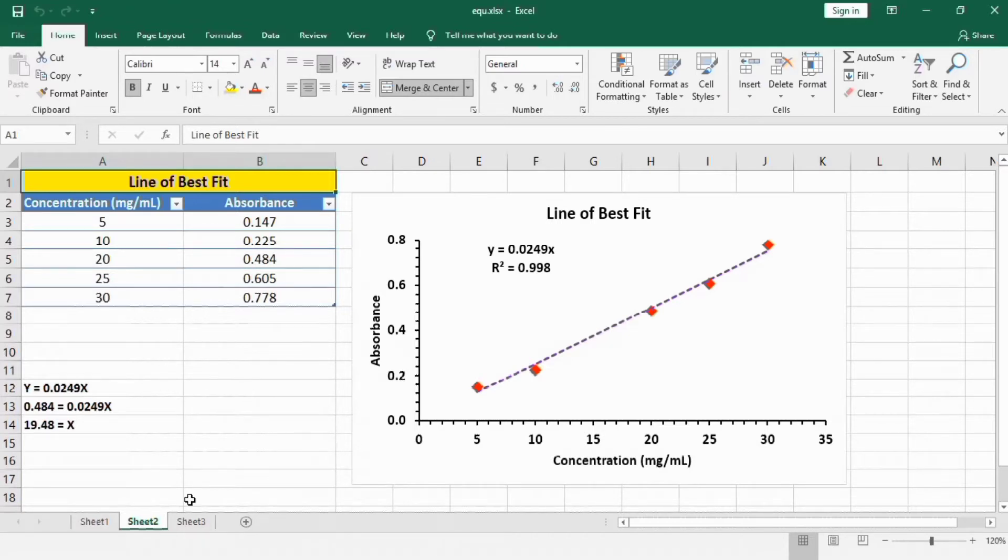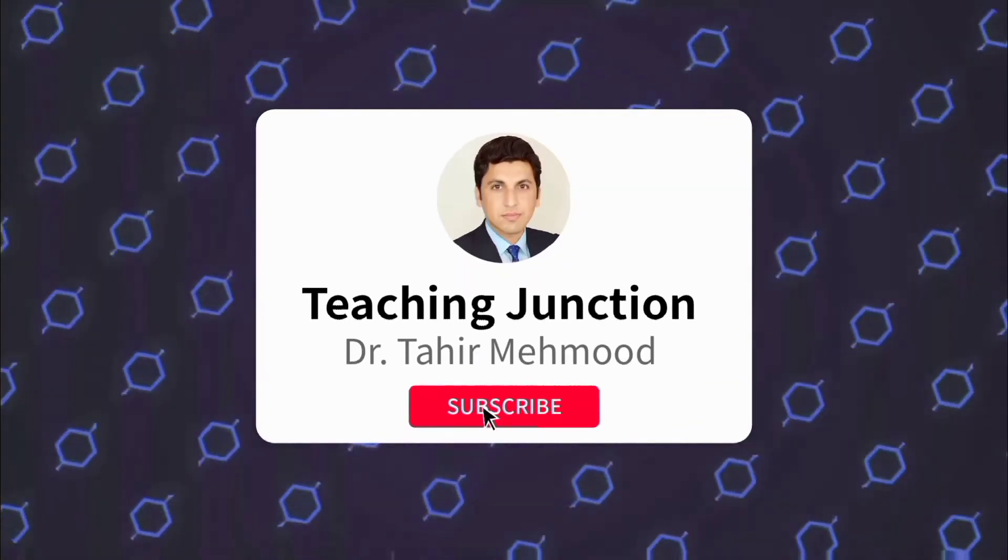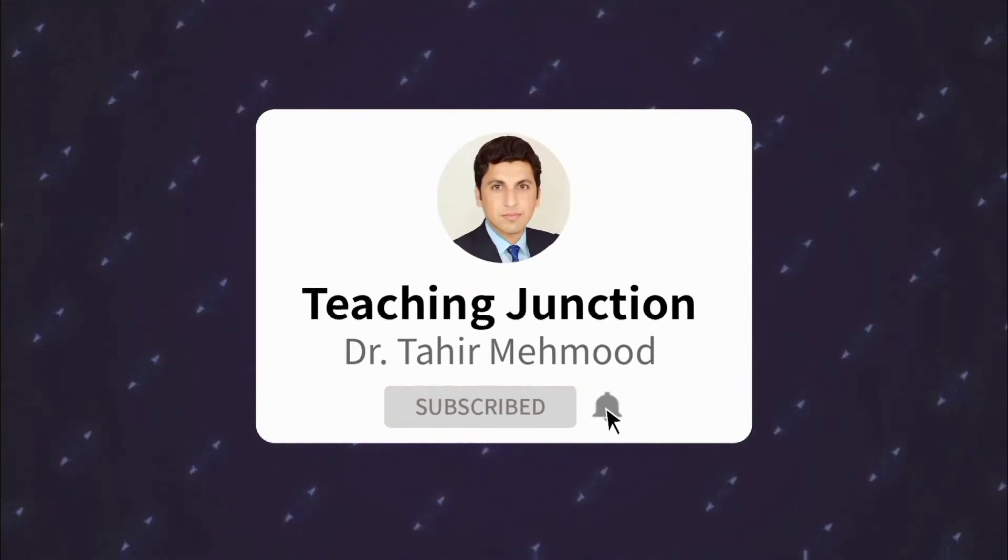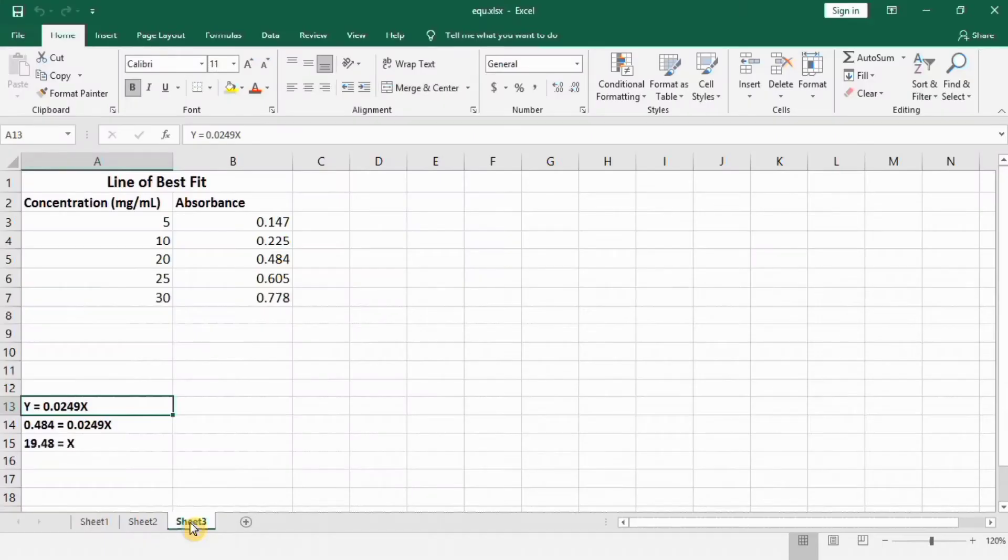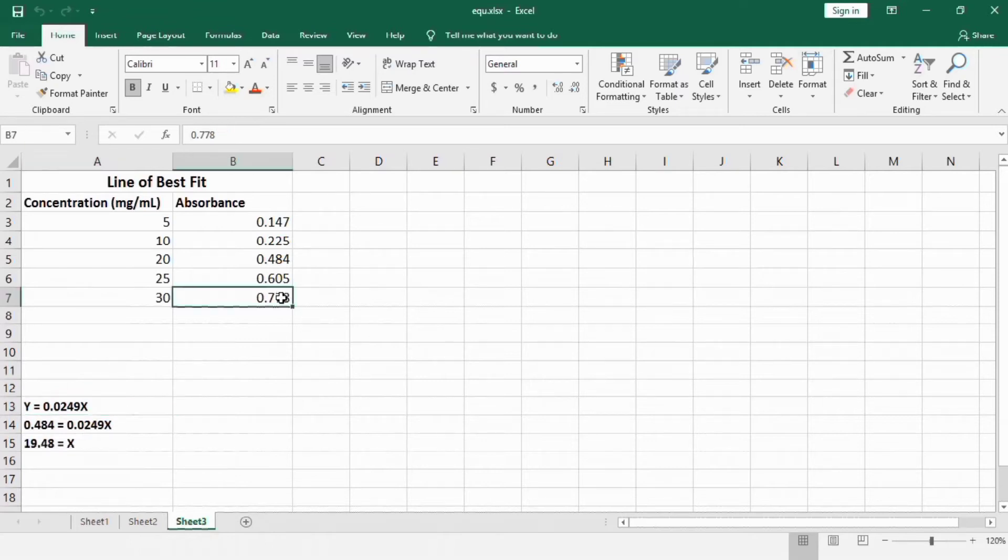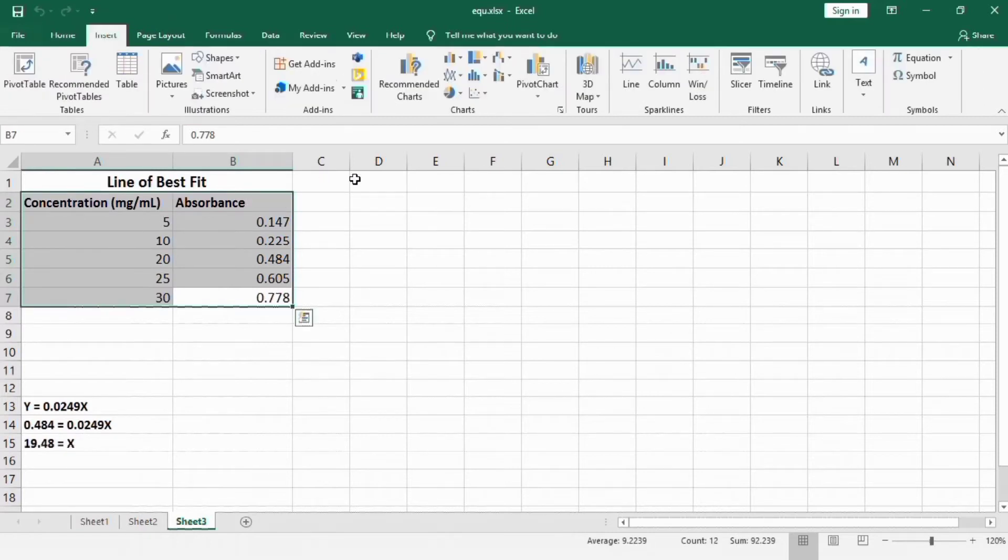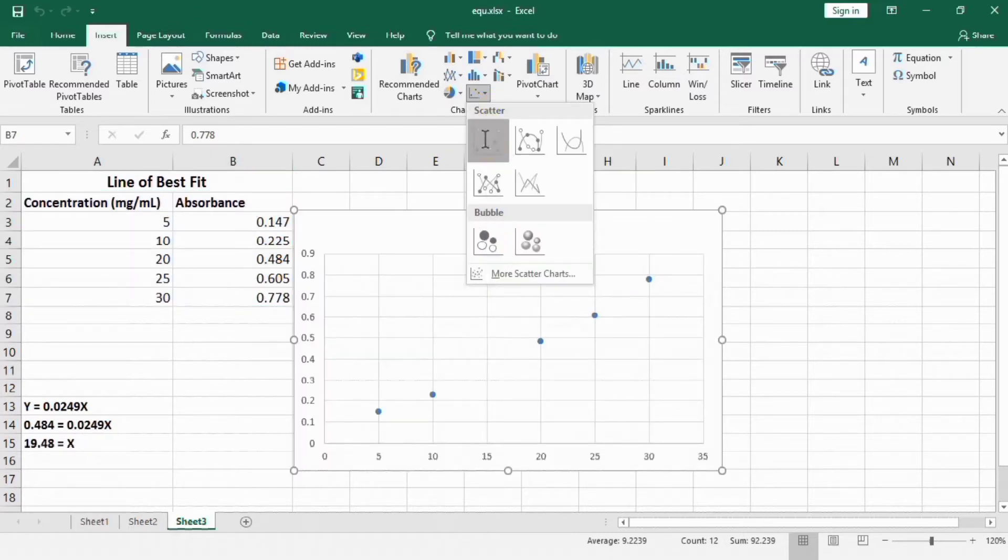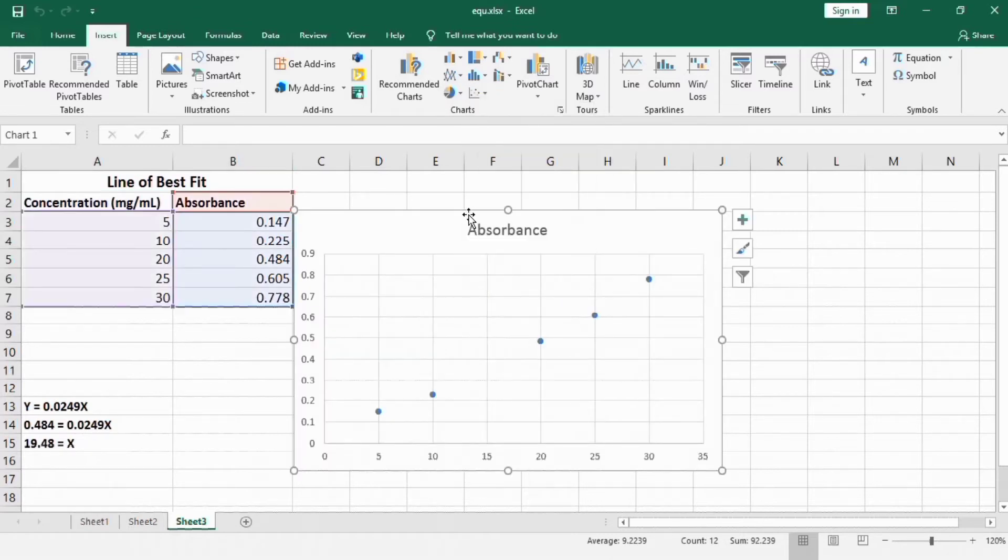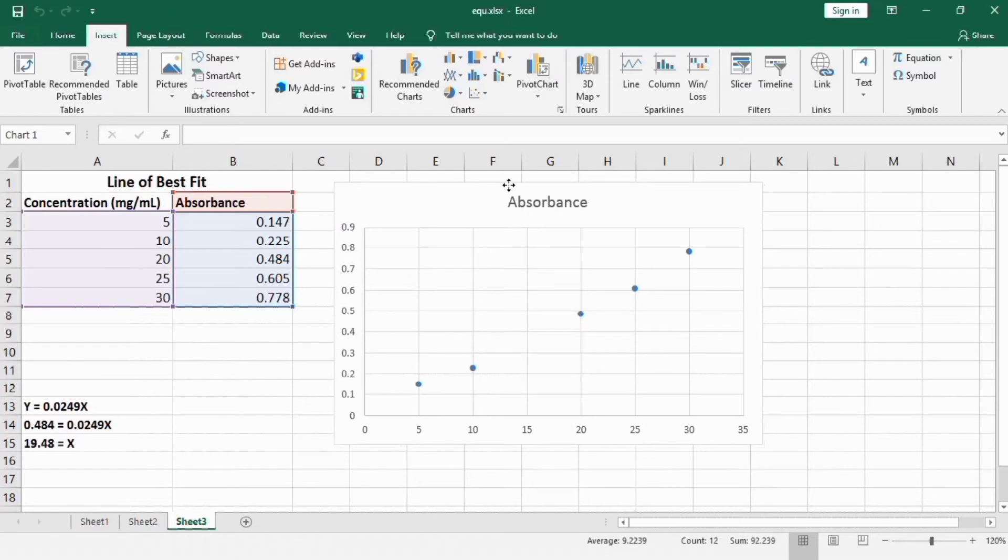So let's start this tutorial. First you have to select this data, go to insert tab, and from here you will find the option of scatter plot. Select this one. Now resize it.